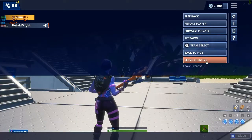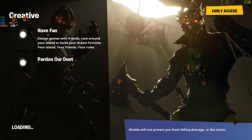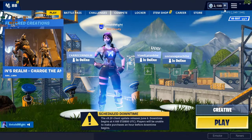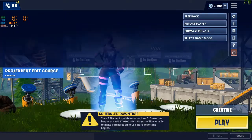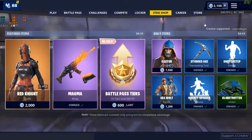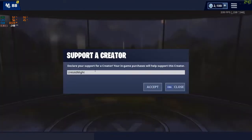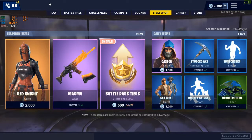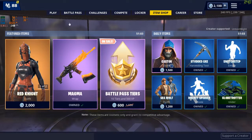Anyway guys, you already know - if you want to support me as a creator, the best way is to use my code in the item shop. Most of you know and most of you are already supporting me, and I really appreciate that. But if you want to support me in the item shop, my creator code is 'Untoldmight' - no spaces - just click accept and you're ready to go. But if you don't support me, just make sure you support someone.